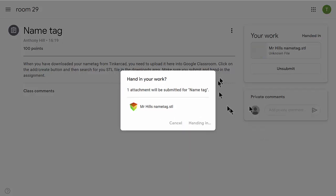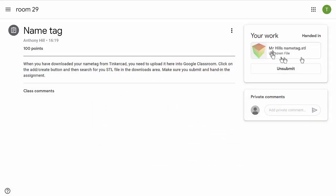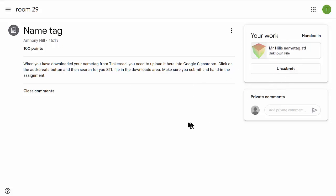The whole thing has been handed in and it will be available for the teacher to look at and mark. In this case, they'd be able to download it and have a look at it.